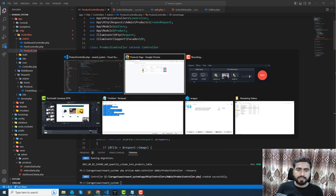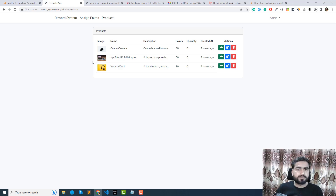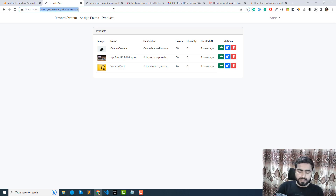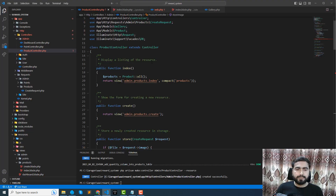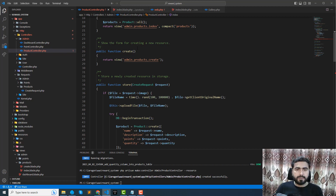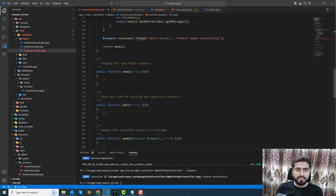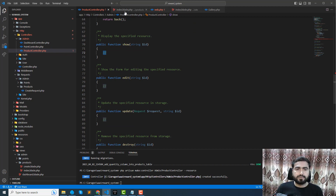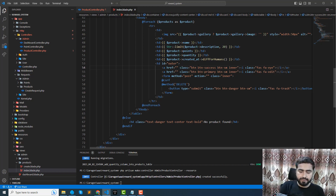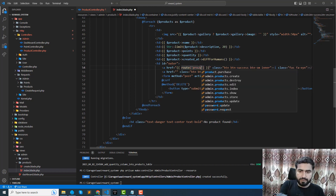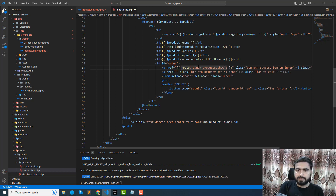If something went wrong we'll fix it. It's working — the products page is working. If I go to slash create it's also working fine. Now when I click on the show button I want to display the product in a new page. Here we have a route to products dot show — admin dot products dot show.